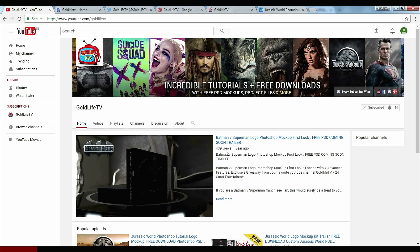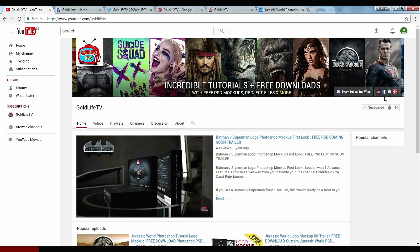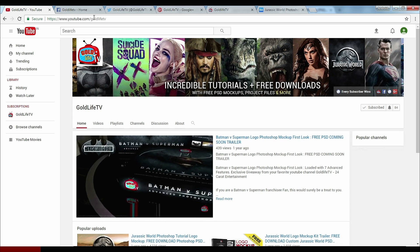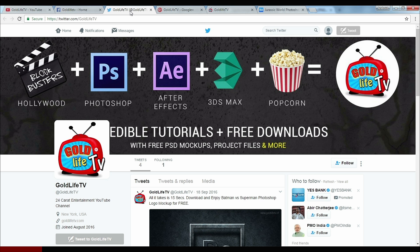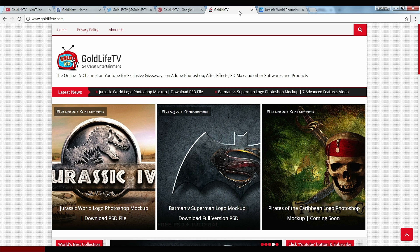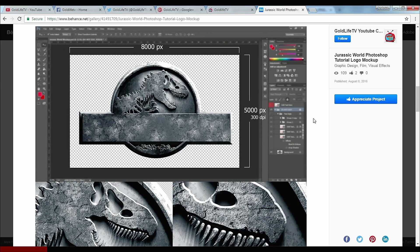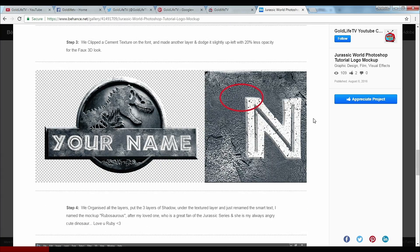A lot has changed this season. You could visit our YouTube channel header and see the list of social networks. We are now on Facebook, Twitter, and Google+. We now also have a website. And especially those interested in how we make the mock-up, they can visit us on Behance. All links are provided in the description.